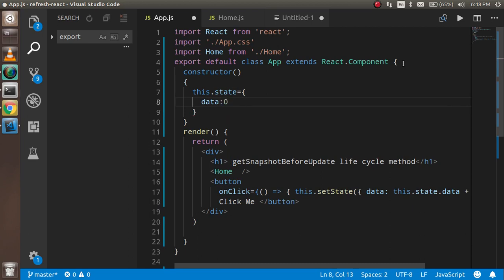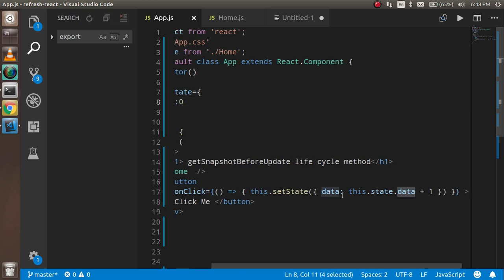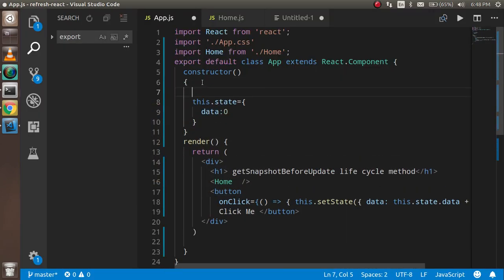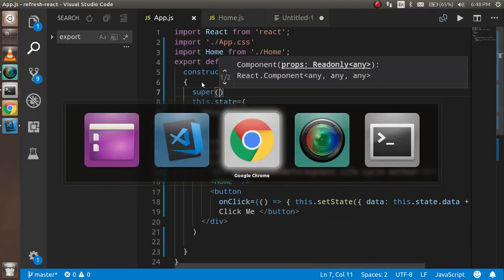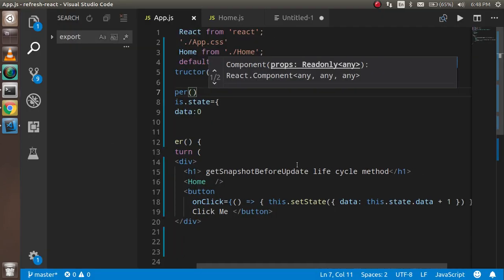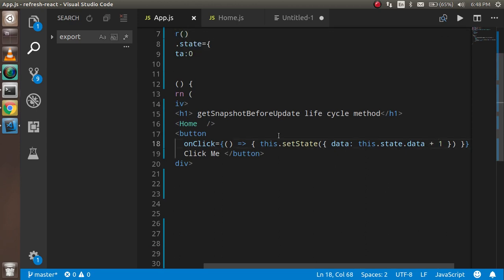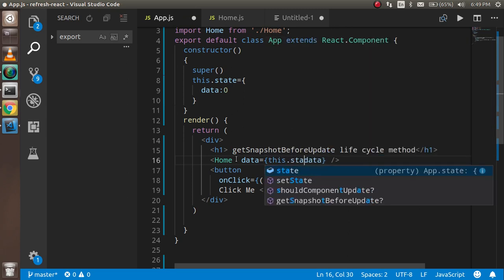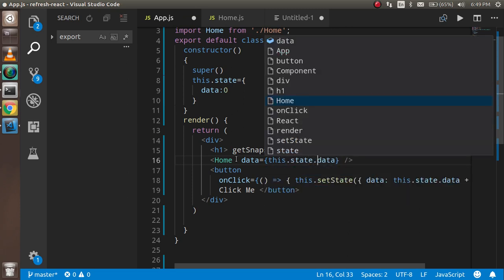The data state is currently zero, and it will be updated by an onClick function. On the clickMe function, the state will update. I need to add super in the constructor as well. The state increments by one on each click, and I'm going to pass this data as props to the Home component — passing this.state.data as the prop value.